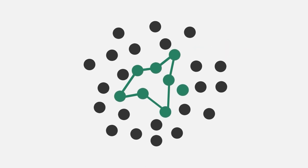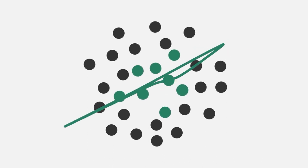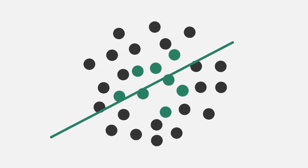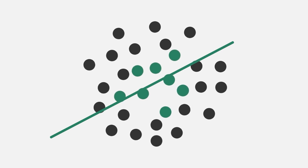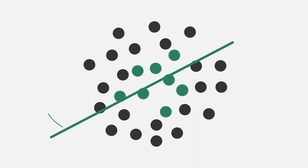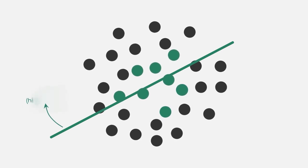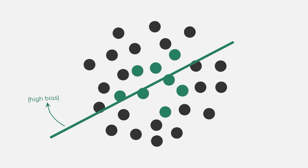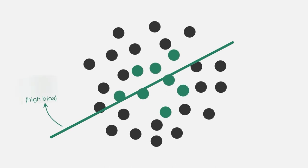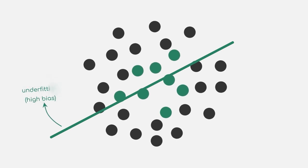On the other hand, however, if we use a model that is too simple just because we want to avoid overfitting, we might end up with high bias and a poor overall performance. This is called underfitting.